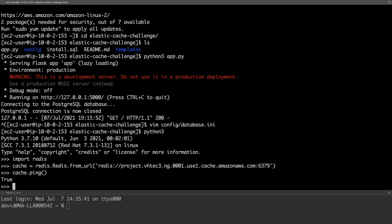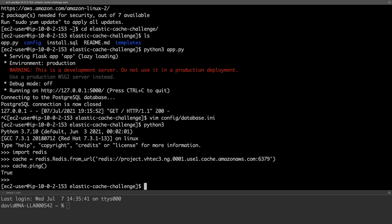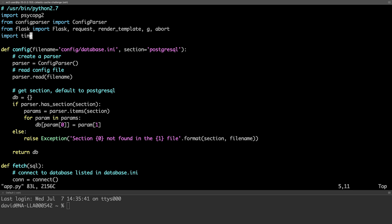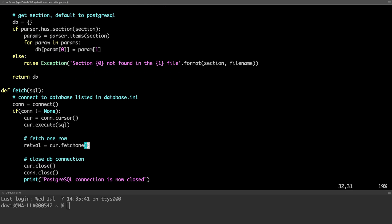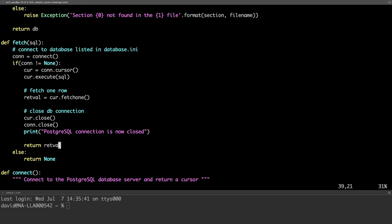So now we're ready to alter our application to use our new Redis cache. Opening our application, we'll move to the fetch method. We're ready to load, which actually connects to the database and runs our query.